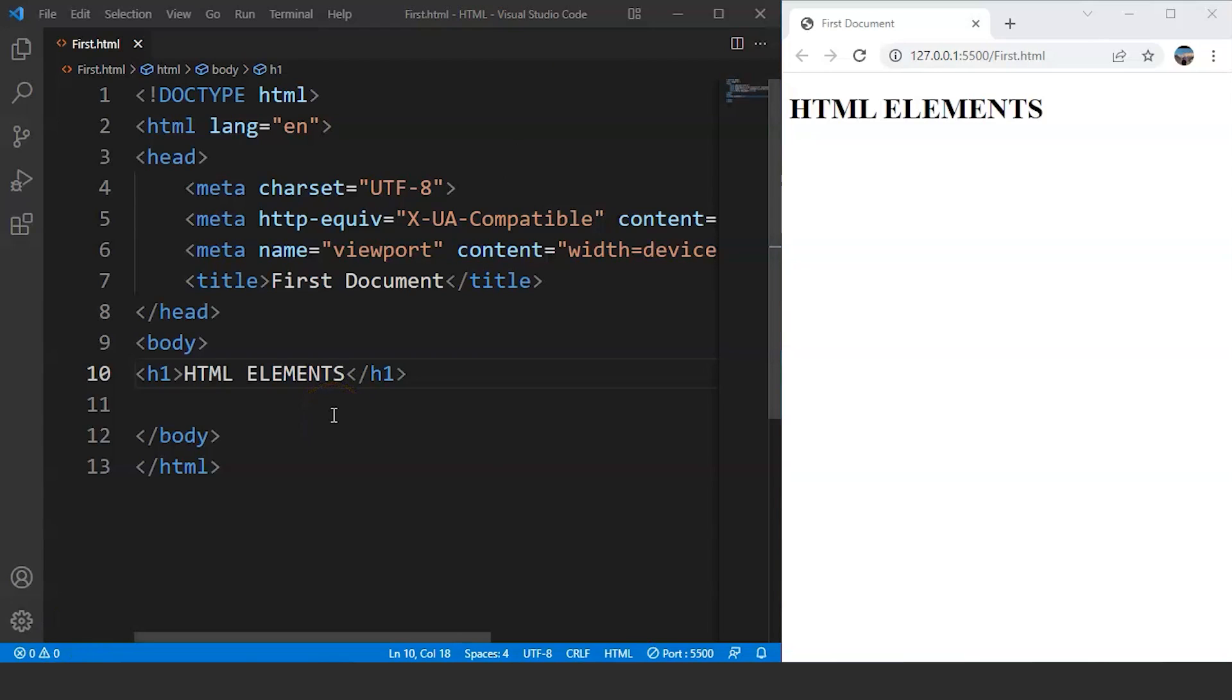We have already discussed about tags in the last video. We came across several important tags in the previous video like the HTML, head and the body tags. A simple definition of tags states that a tag refers to a special word wrapped in angular brackets, which are used to define a particular type of content on a webpage. After using a tag in an HTML file, the browser decides how to render or display the content on the screen.